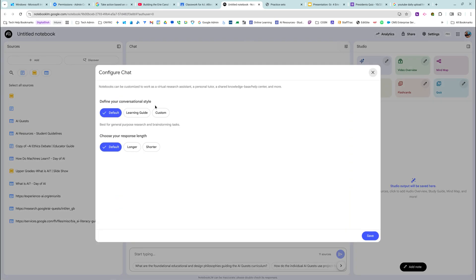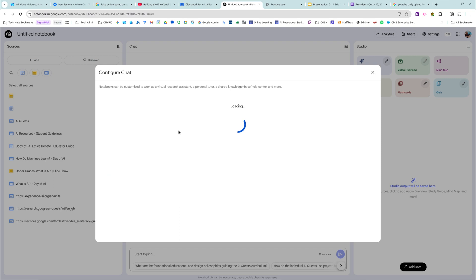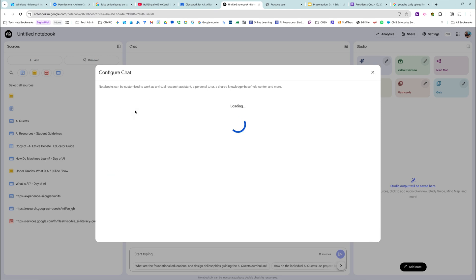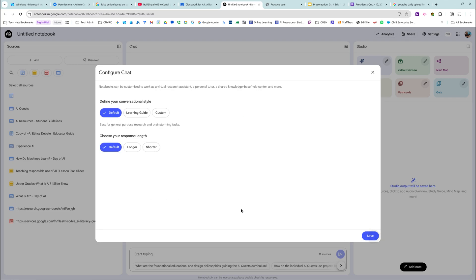I can modify the conversational style. So I'm going to choose learning guide, or I can choose custom and tell it students in seventh grade are just learning about this topic. Come on, it's glitching. And I'm going to choose a shorter length. Stop glitching. I think it's because it's still loading all the resources.